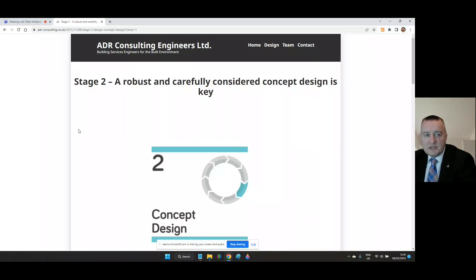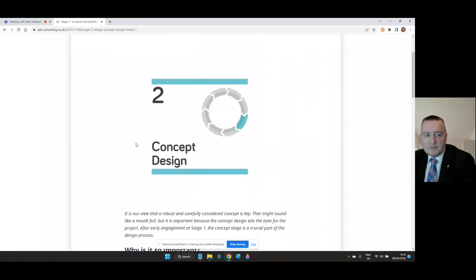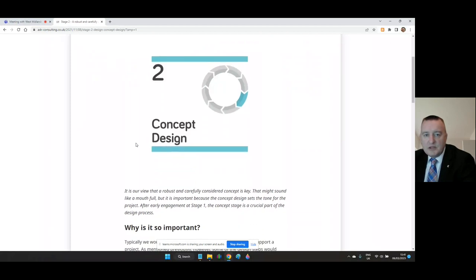A robust and carefully considered concept design is key. It's important because the concept design sets the tone for the project. After early engagement at Stage One, the concept stage is a crucial part of the design process.